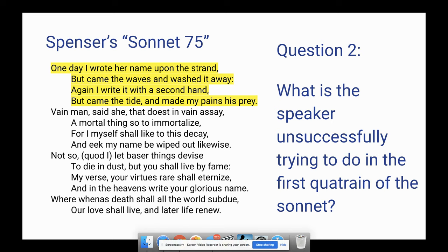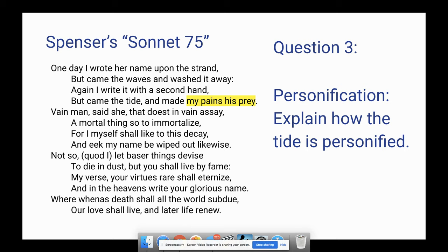On the Ocean City Boardwalk there used to be a movie theater called The Strand — once I learned what that word meant, it made sense. It's on the beach, that strip of sand by the water. Question three — personification. Explain how the tide is personified. Personification is giving human-like traits to something that is not human. If you look at the highlighted part of line four, the tide 'made my pains his prey,' making the tide like a predator and the speaker's efforts like its victim — the tide is seeking to destroy him. That's the personification.